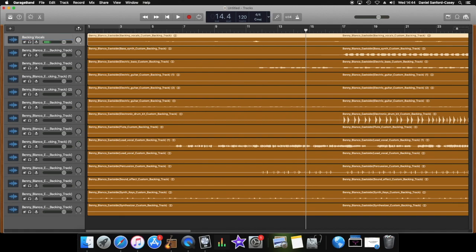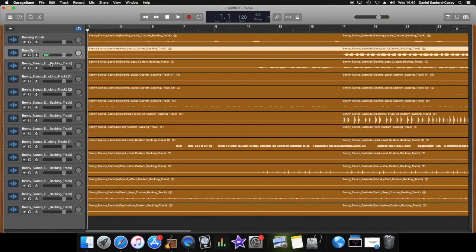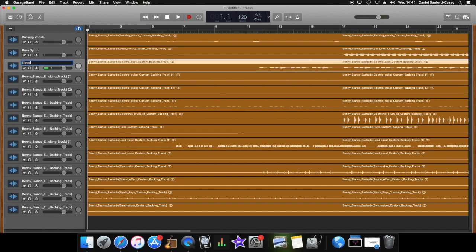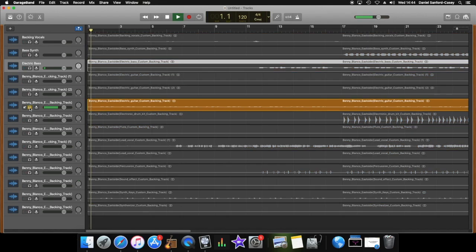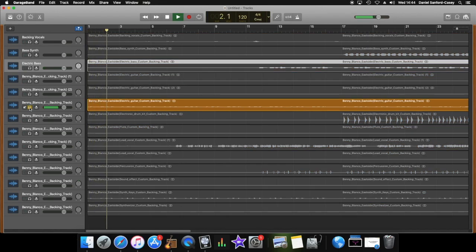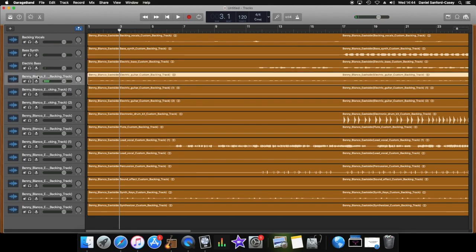Next one, bass synth, fantastic. Next one, electric bass. Next one, electric guitar. Oh, now there are three different electric guitar tracks in this one and they have different names. So when you're on karaokeversion.co.uk it will tell you what they are, but sometimes we need to do a little bit of working out what's what. Let me just listen to the first one.